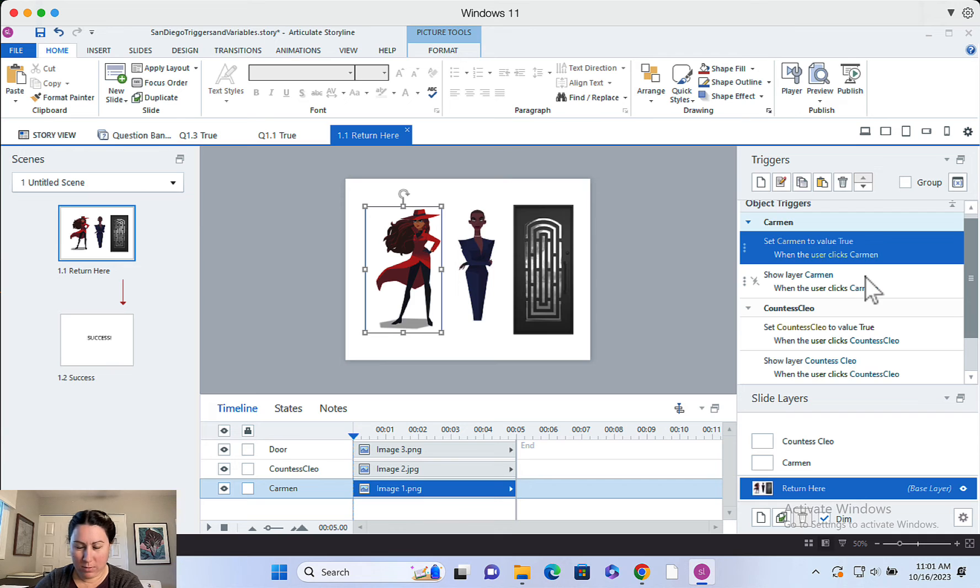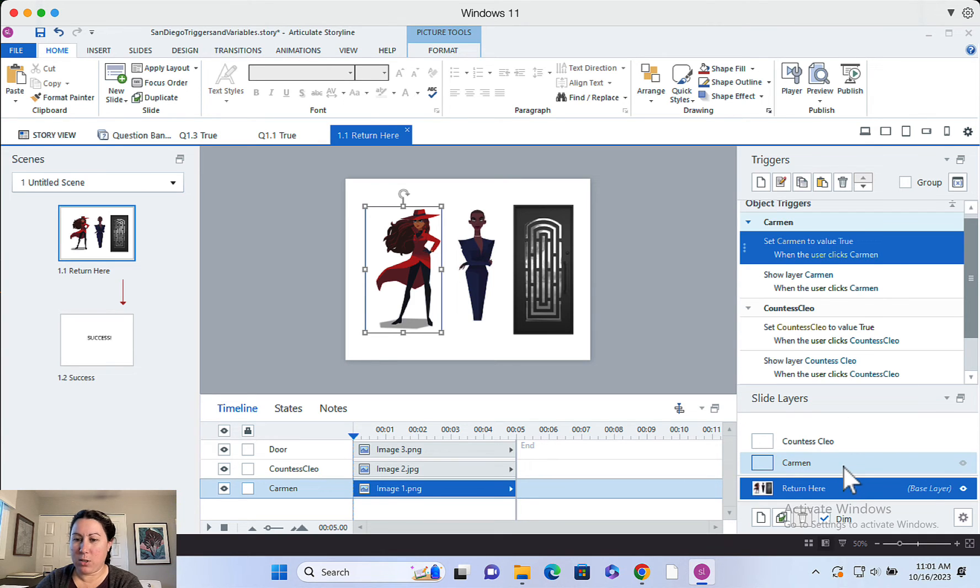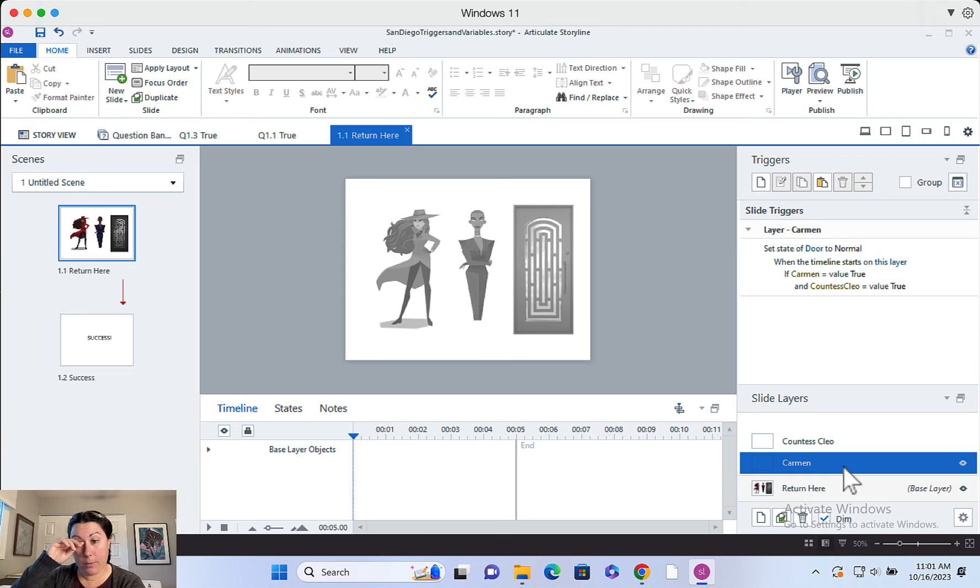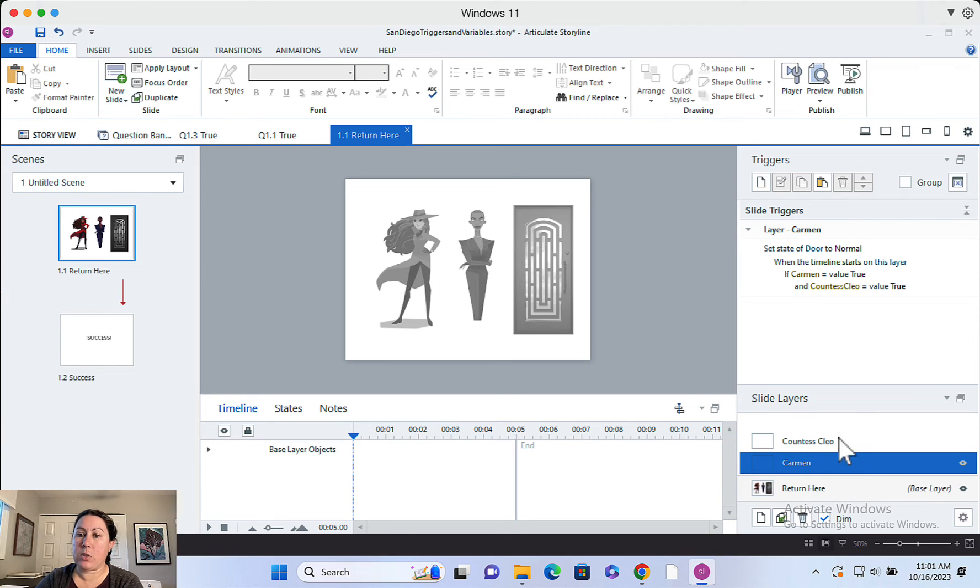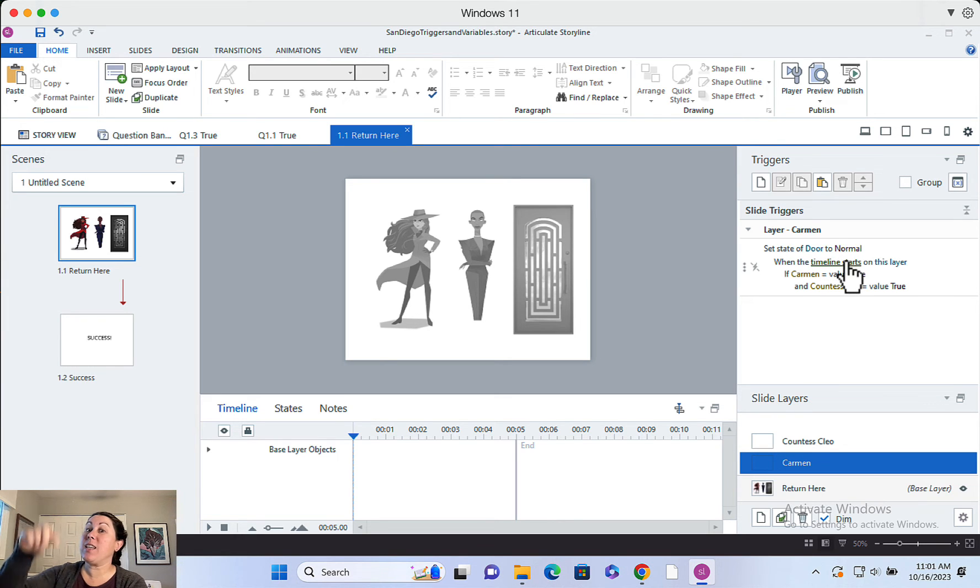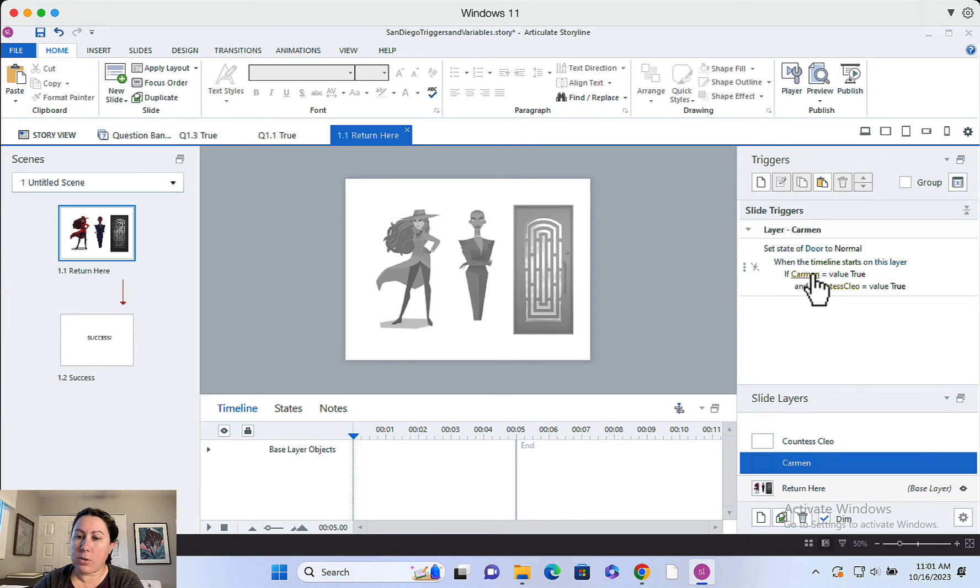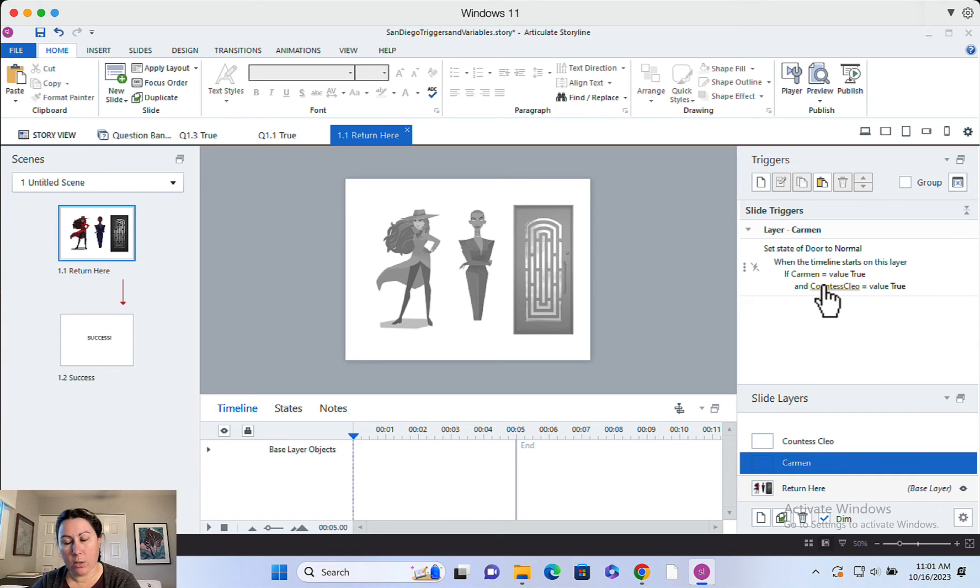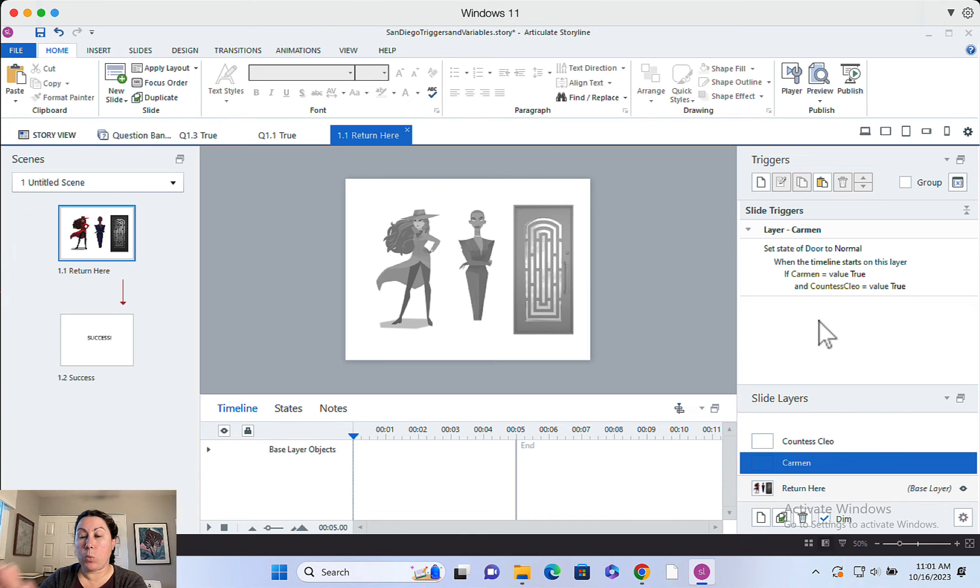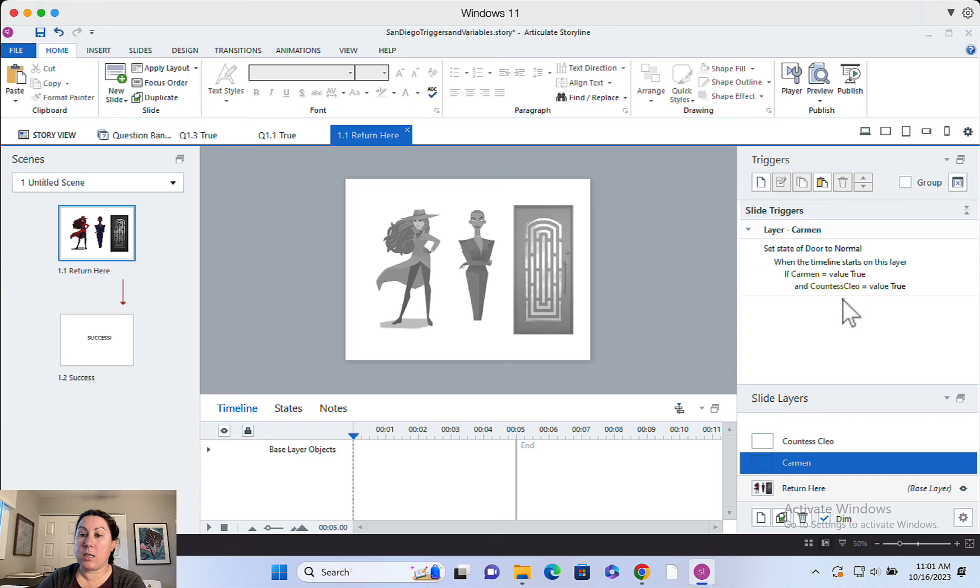So that happens. This layer's set up. It's all good. The base layer is all good. Now I've got one more trigger on each of the layers, Carmen and Countess Clio. It's just set state of door to normal. When timeline starts on this layer, if Carmen equals true and Countess Clio equals true. So every time a layer opens, this trigger is going to run. Nothing will happen unless these things are true. Okay.